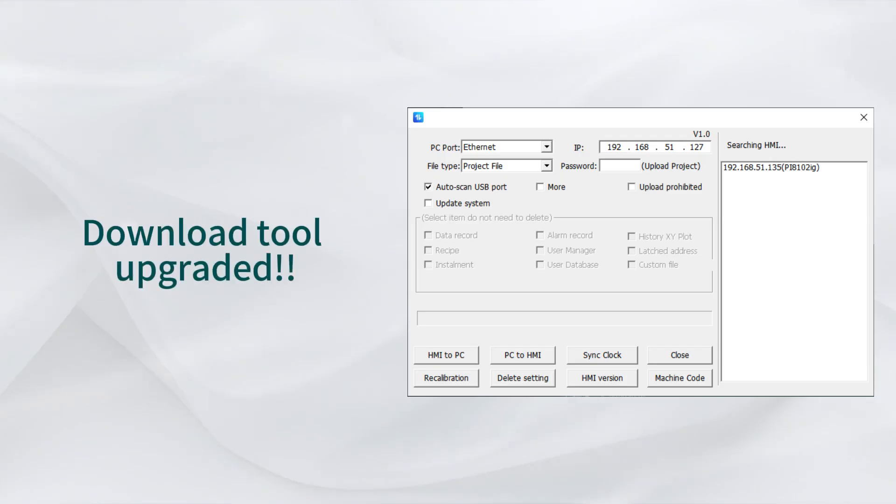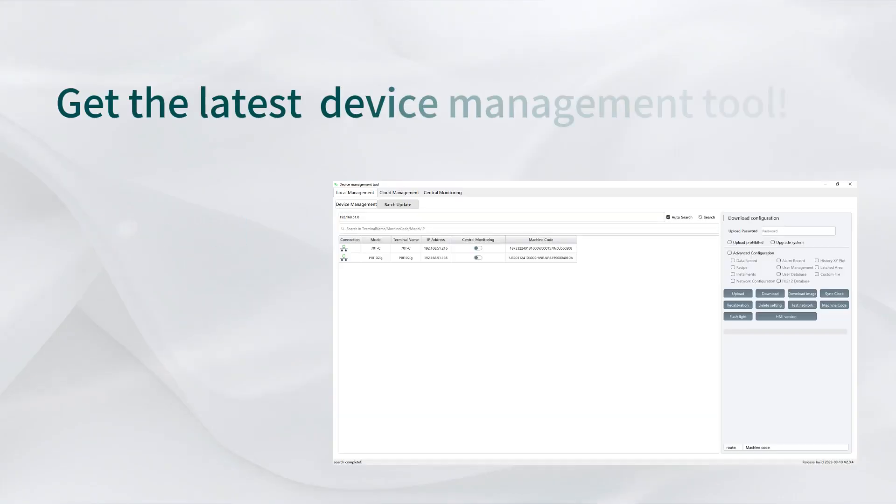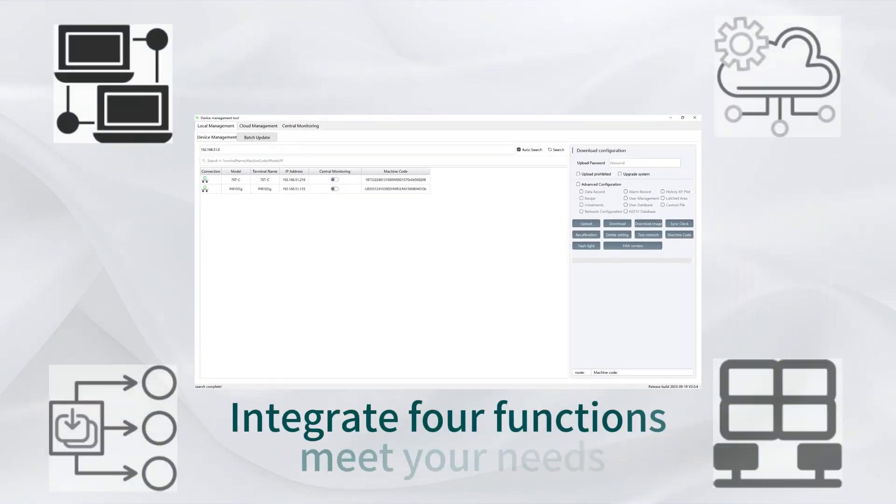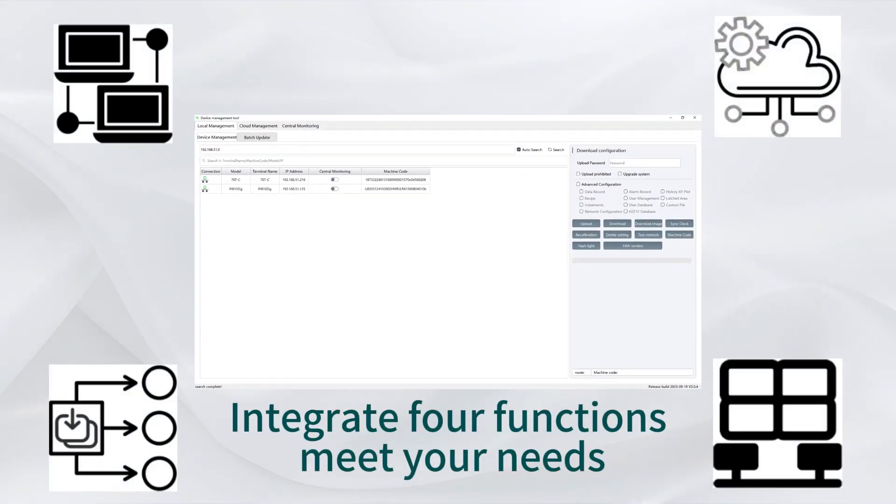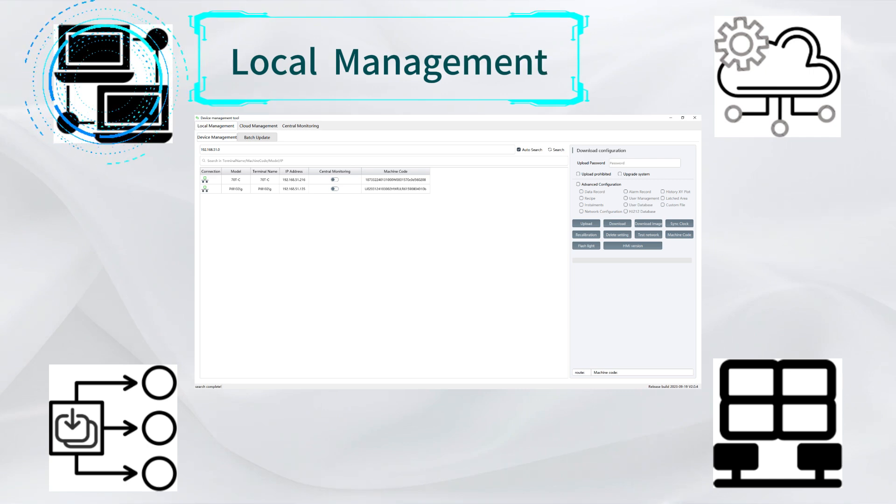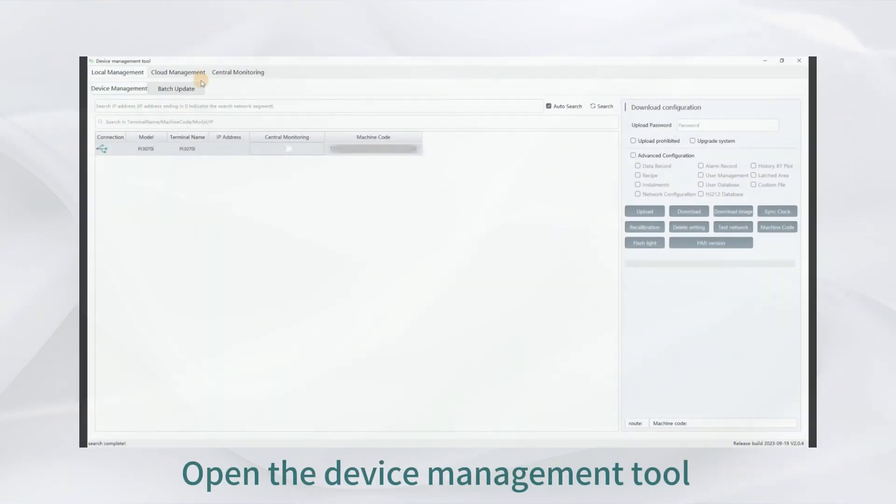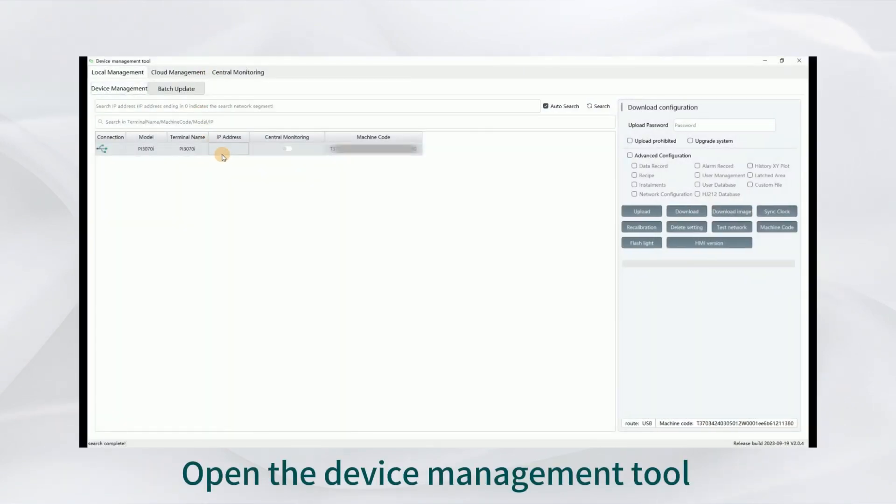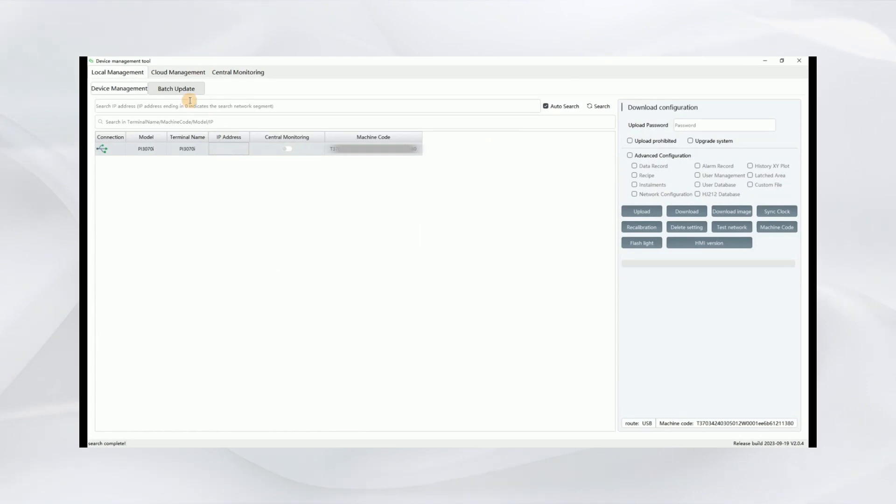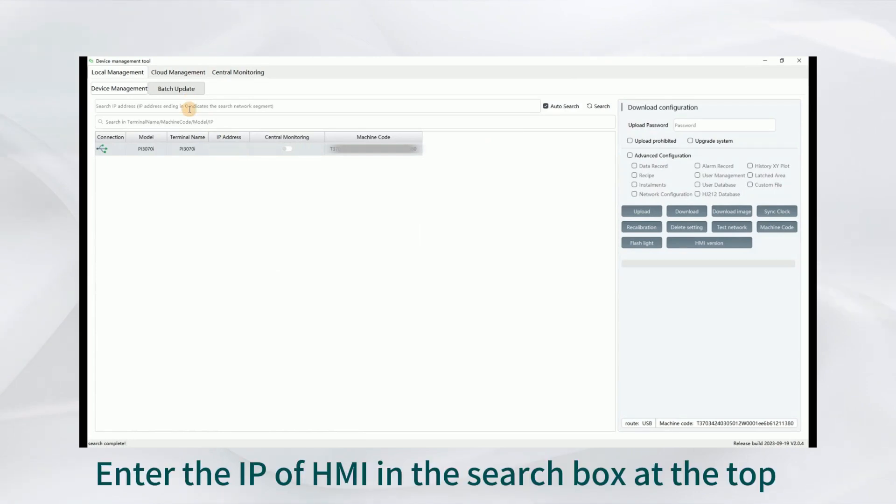Download the upgraded tool to get the latest device management tool that integrates four functions to meet your needs. One, local management: open the device management tool. We can see the device management at the first page.